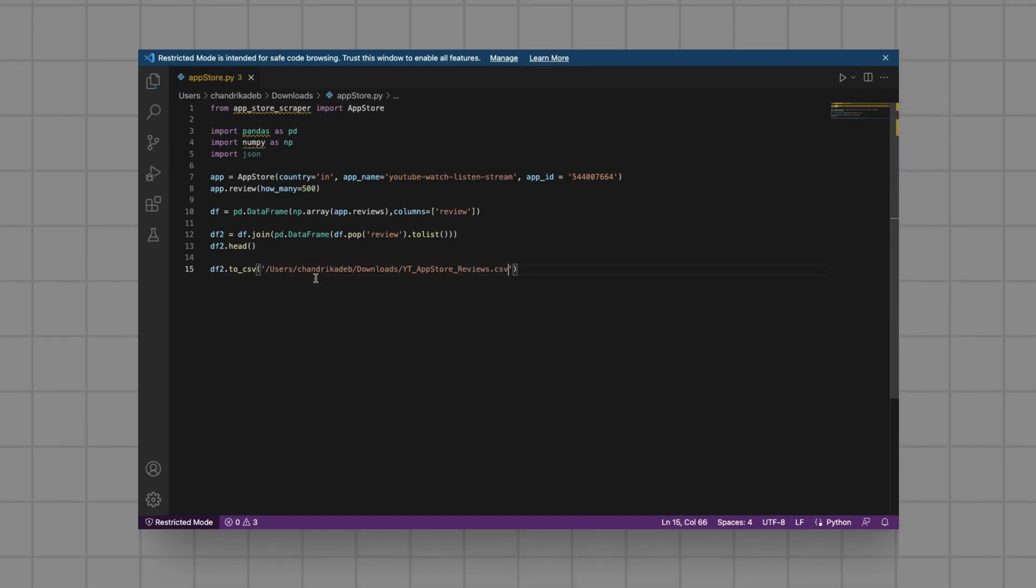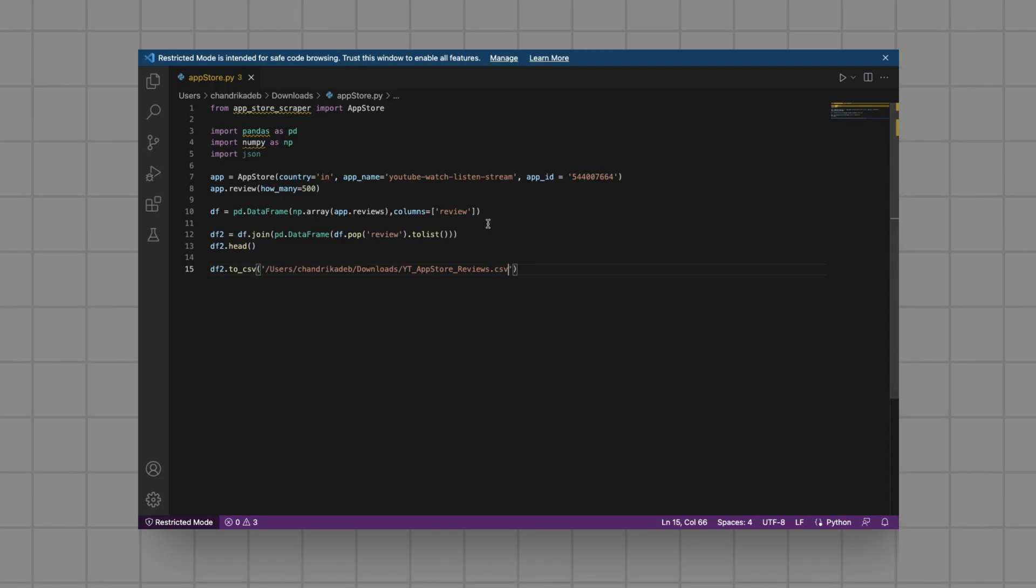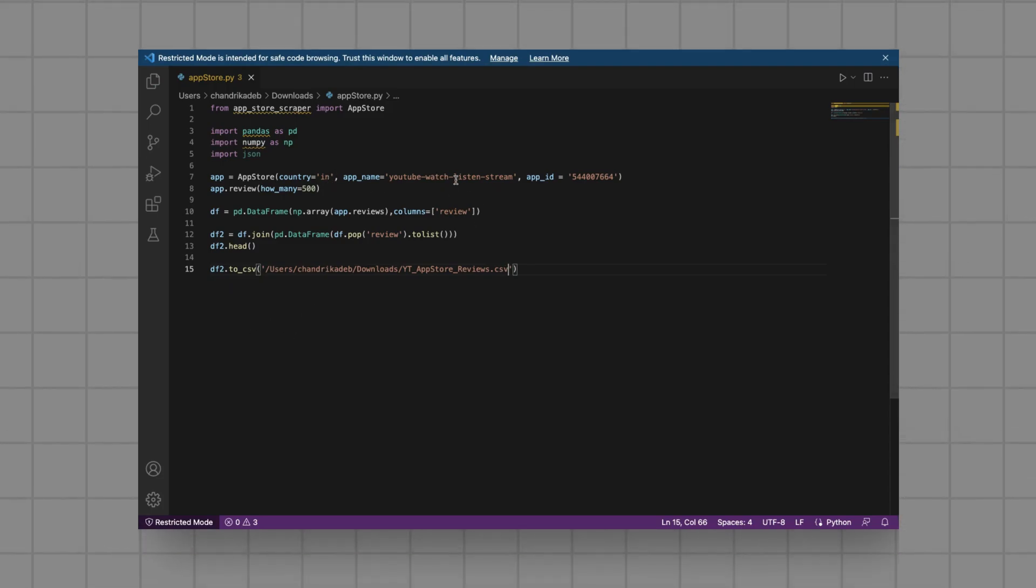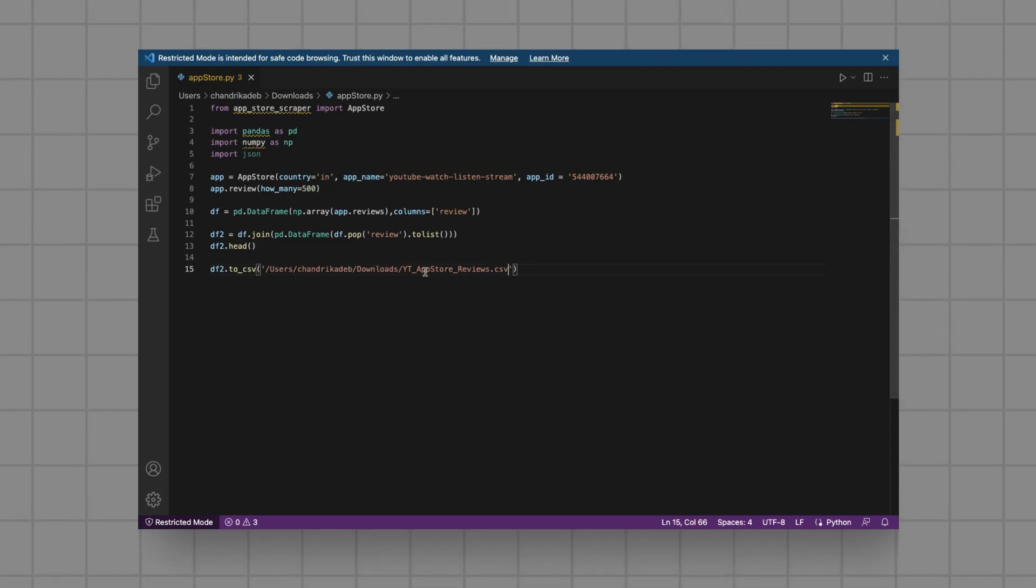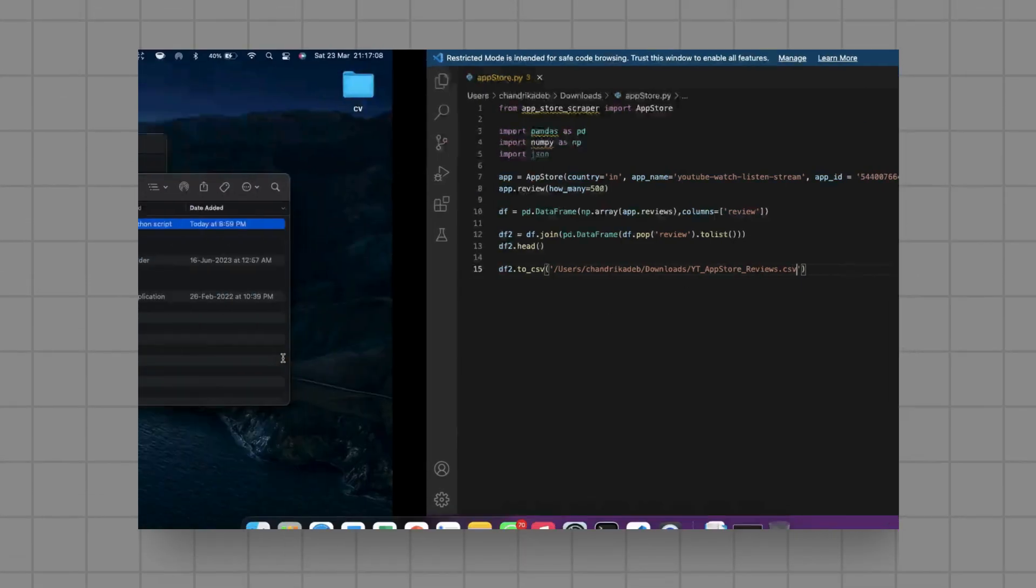For the destination file path, simply put a path location along with the CSV file name that you want for the reviews and that's it.